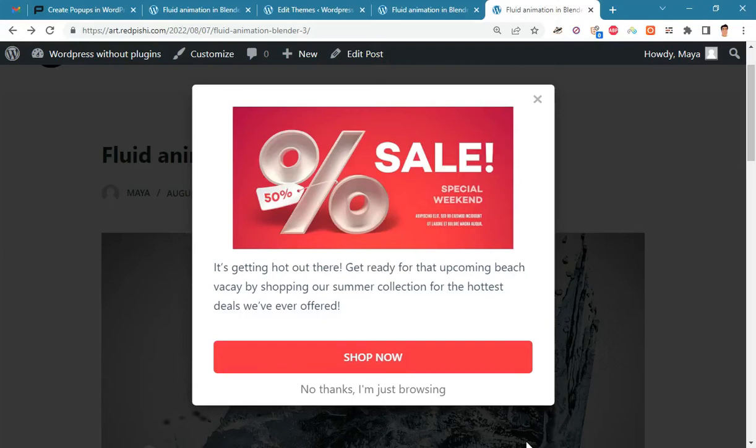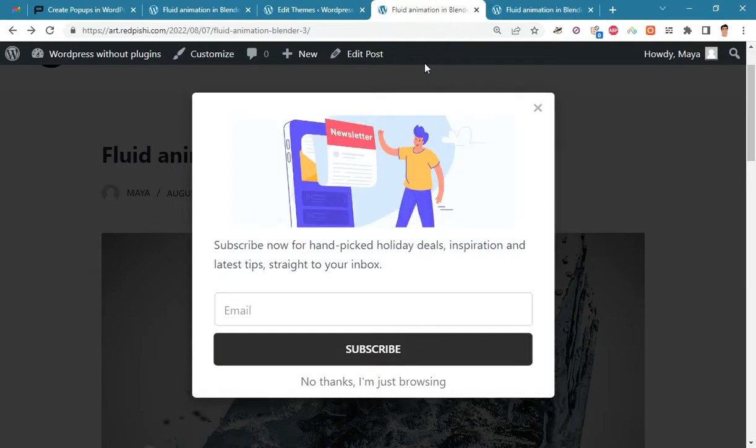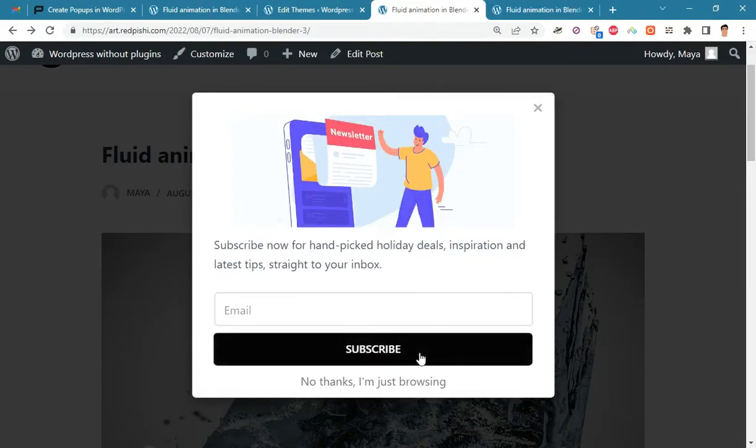In this video you will learn how to create popups in WordPress without plugins. With this method you can create two types of popups: sales offer popup and a lead generation popup with the ability to save leads into a CSV file.